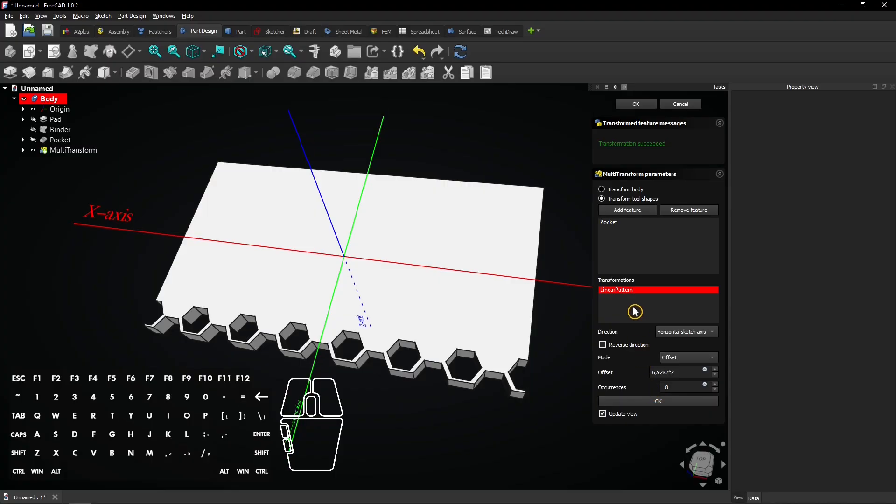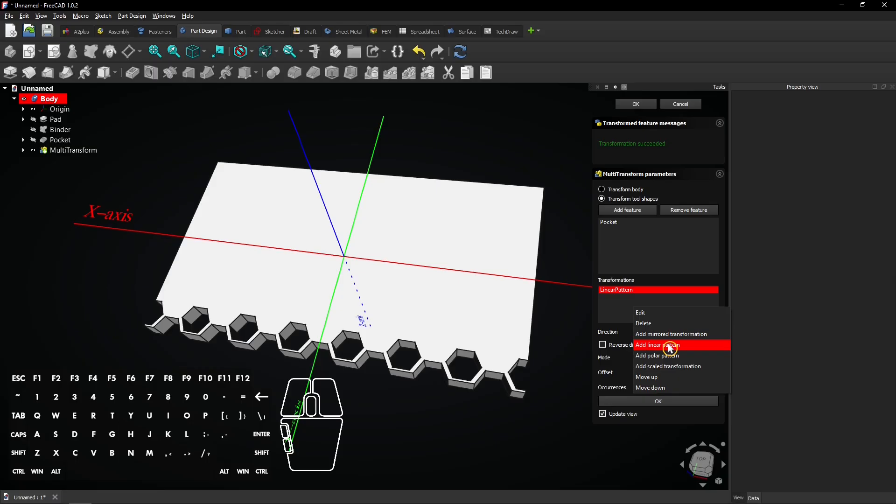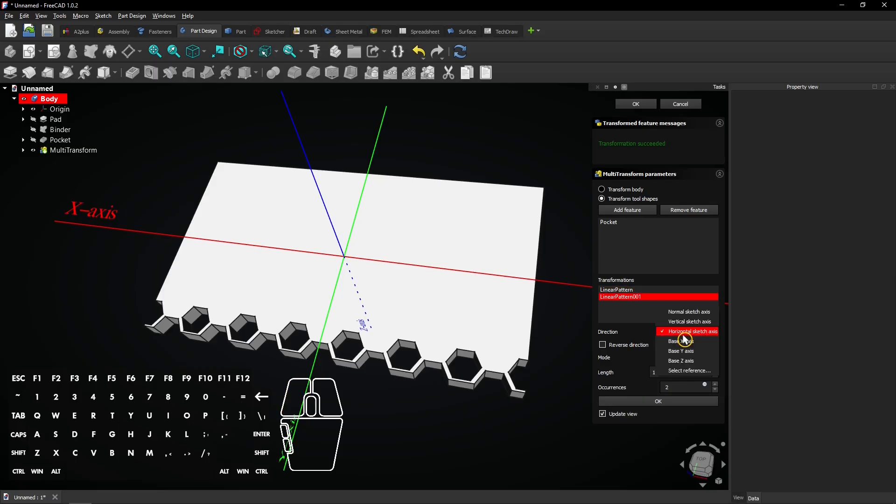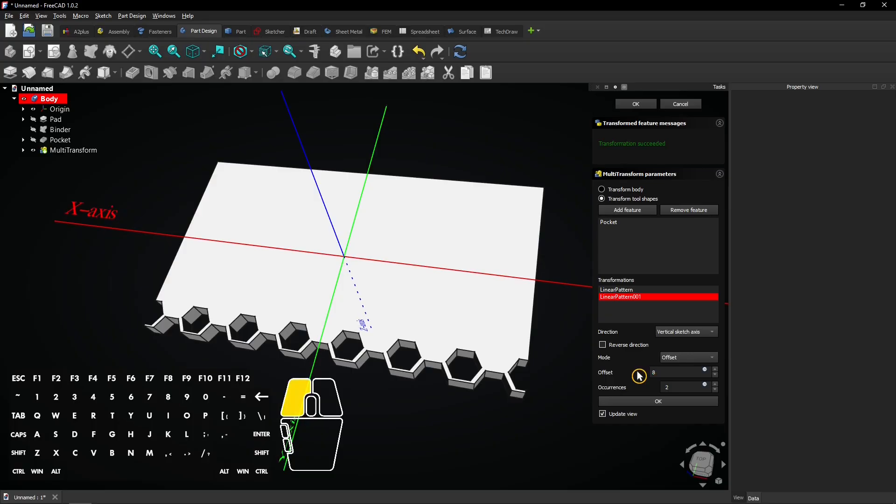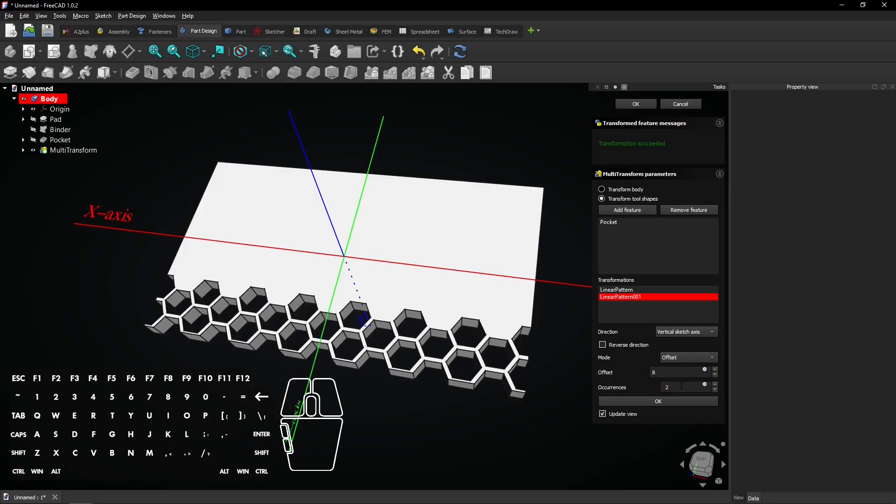Right-click here again to add another linear pattern. Select the vertical axis for the direction. Select Offset for the mode. Enter 8 millimeters for the offset and enter 8 occurrences.